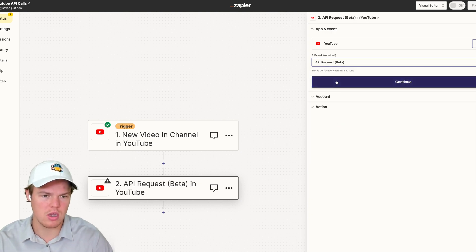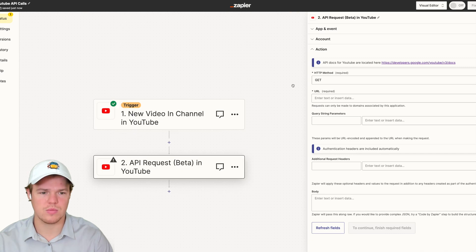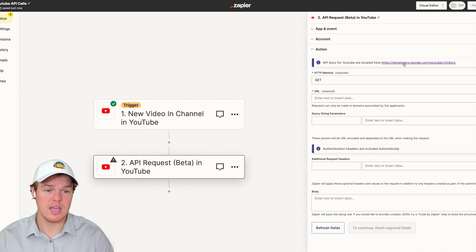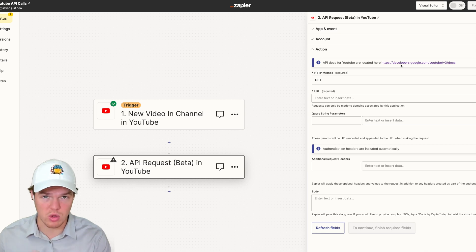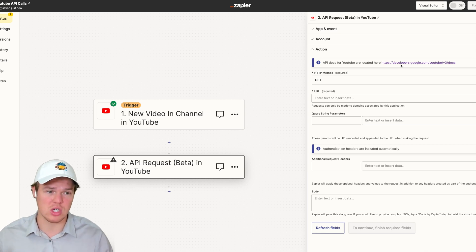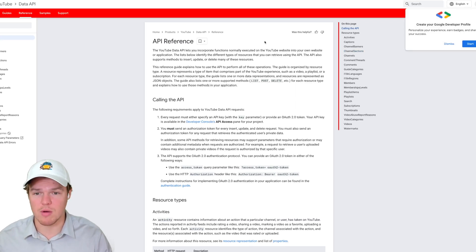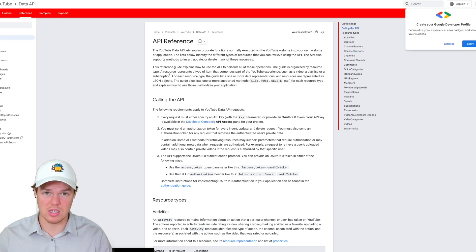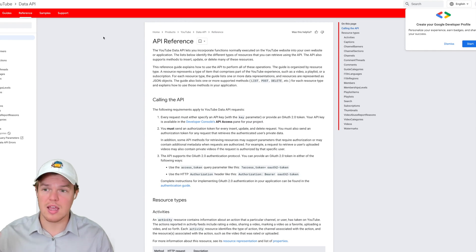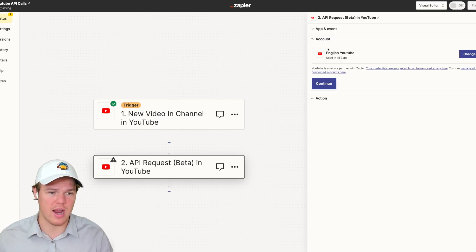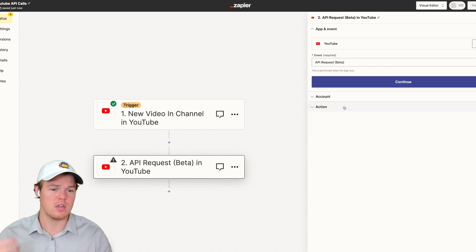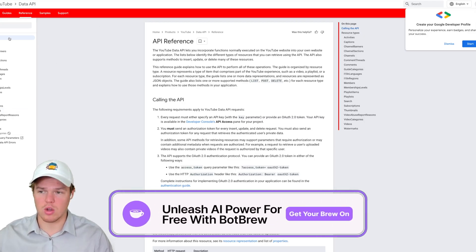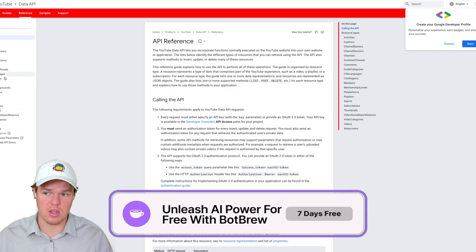We're going to go ahead and use the API request action here. Typically when dealing with Zapier and API calls, they'll provide a link to the documentation. If they don't, simply search for the software you're integrating with and add 'API documentation' — it'll take you directly to everything relevant. In today's video, we plan on using this documentation to update the title of the video, because with the native actions we're only able to upload another video or upload a video thumbnail, not change the title.